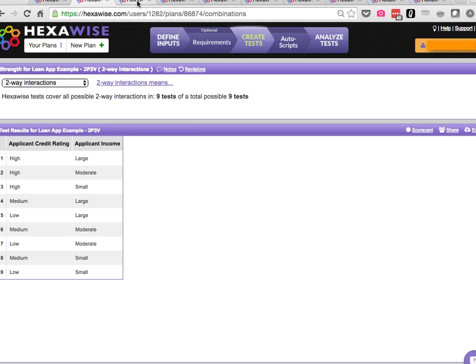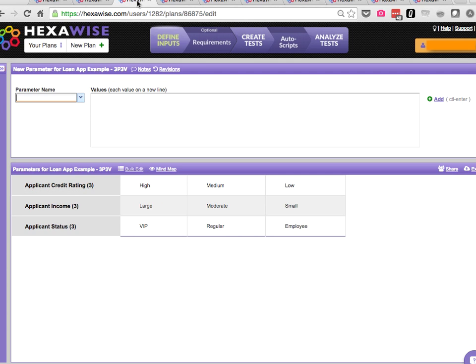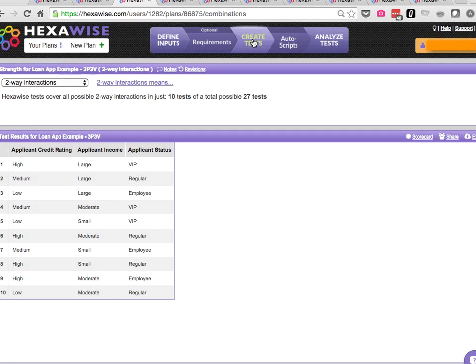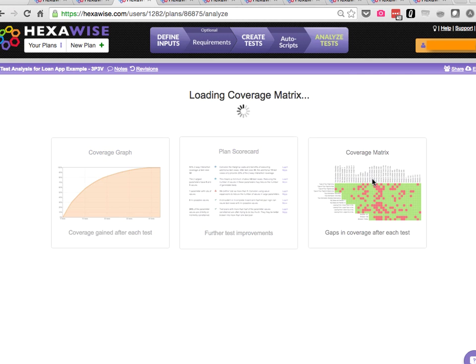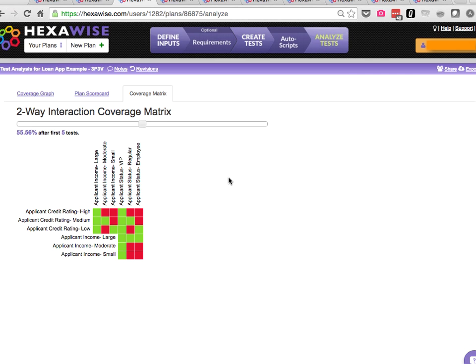When we add a third parameter, we've got 27 total possible scenarios, and here the divergence starts to happen. We require 10 scenarios out of those 27 to achieve 100% coverage of all possible pairs.